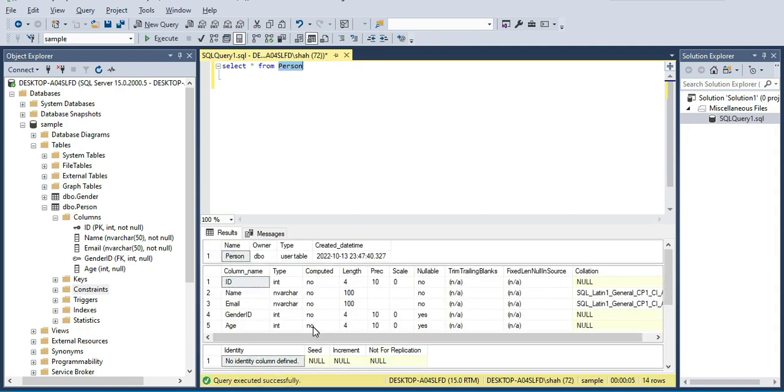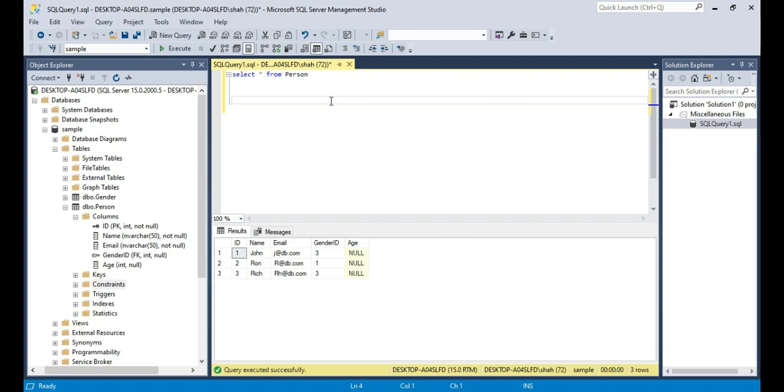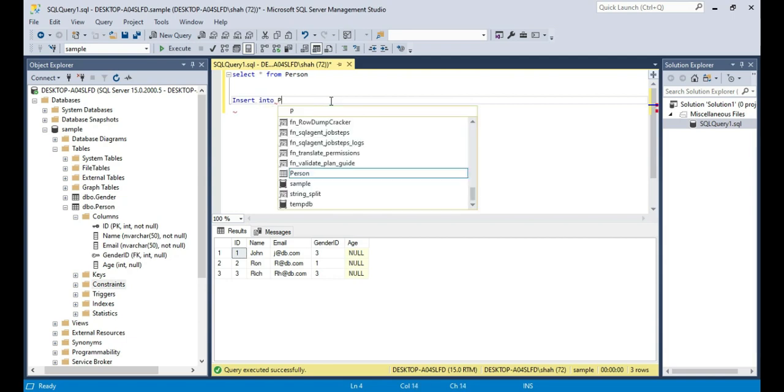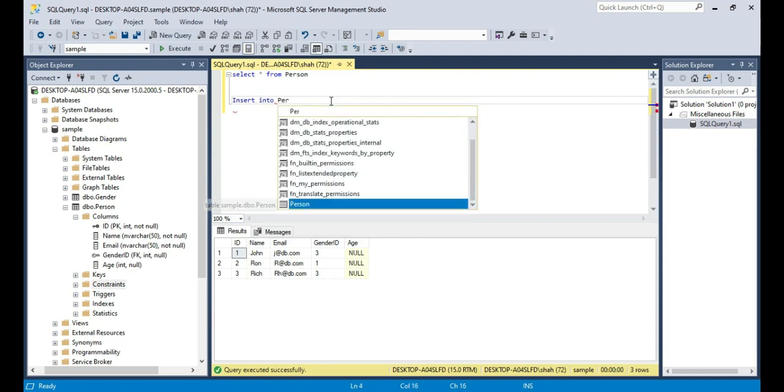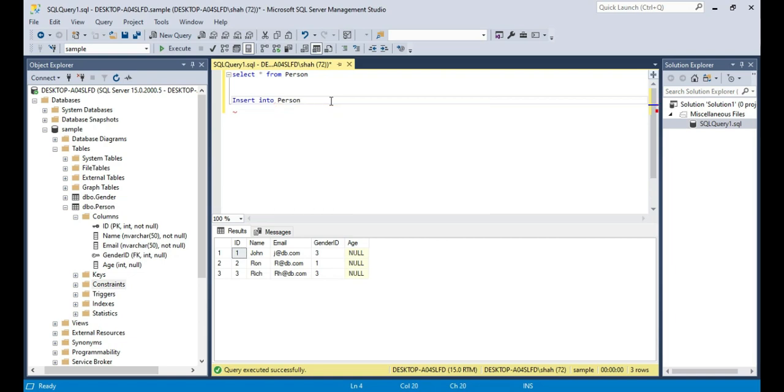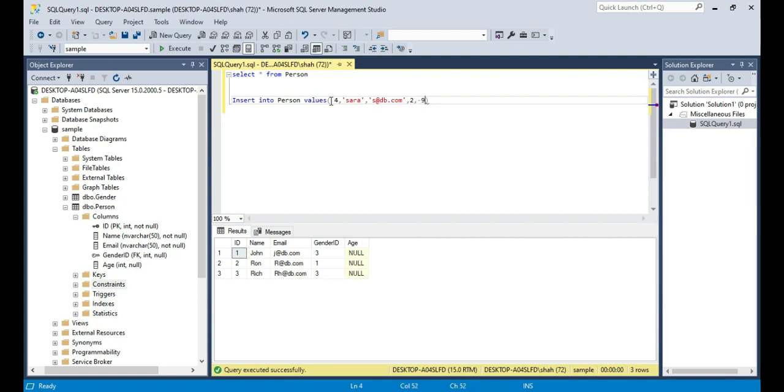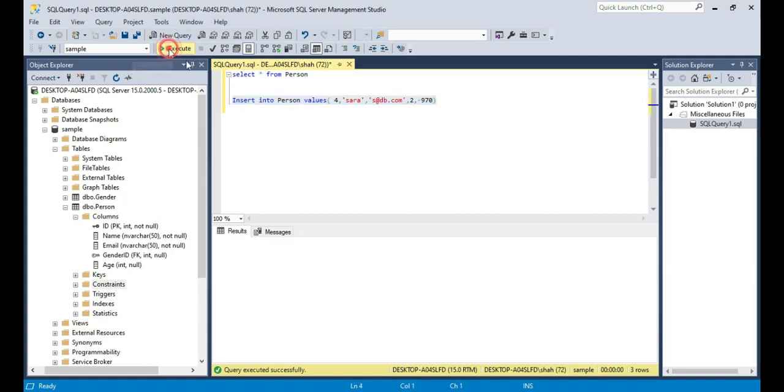Since age is integer data type, it can allow any valid integer. For example, let's try to insert a row into this table. Insert into person, I want to insert ID of 4 and the name of the person maybe Sarah, email s at s.com, and maybe gender ID as she is a female, let's say 2. And age. Now look at this. Since age is of type integer, I can enter something like 970. If I try to execute this query the row will be happily accepted into the table.